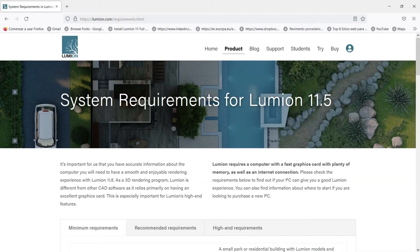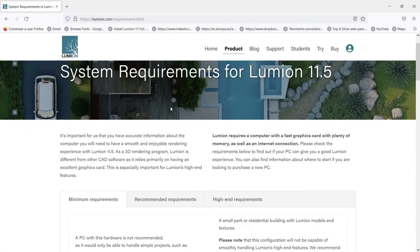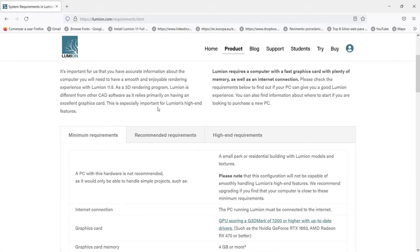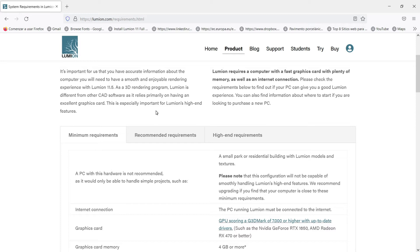Once we are here in requirements we will read that this software is very different than the others. That means that it relies on having a very fast graphic card, so that is the very special point that we have to take into account.